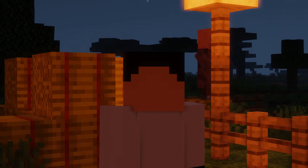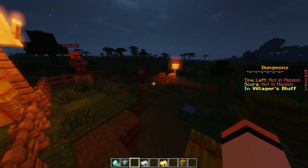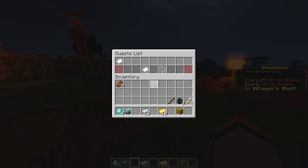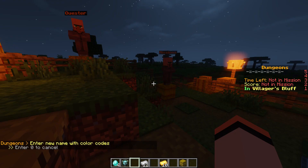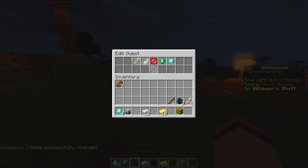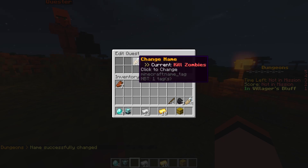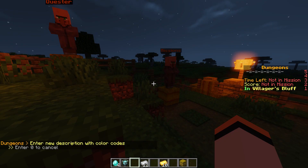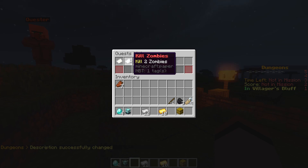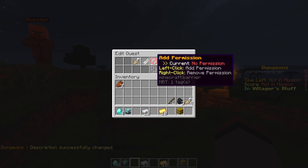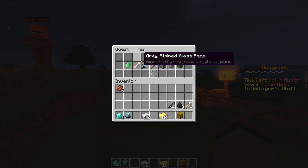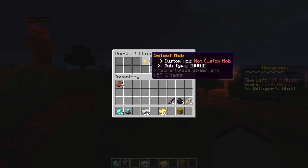We can also configure a different type of quest. Let's do a kill entities quest to show a different type besides give. Let's go over to /quests edit, create a quest, and give it a name - we're going to call it "kill zombies". Then we set the description: we want them to kill two zombies. We can add a permission - we should have done that originally - and for configure type let's select kill entity.